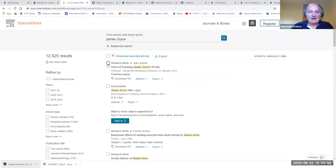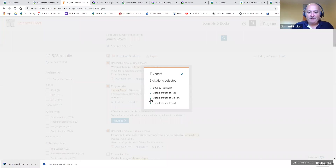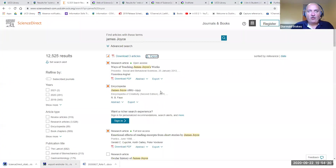Once we have results, select the references you're interested in by ticking them, then look on the screen for a way to get your references out — look for Save or Export. In ScienceDirect there's an Export option. Click on that and you'll have four options. If the source doesn't explicitly say EndNote, look for an option that says RIS — EndNote can open RIS format. Click on RIS.